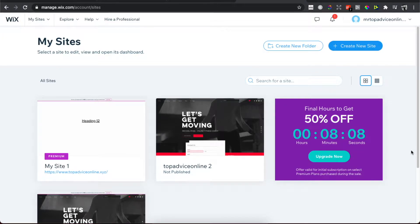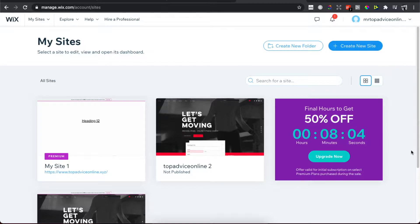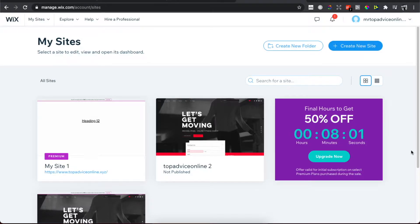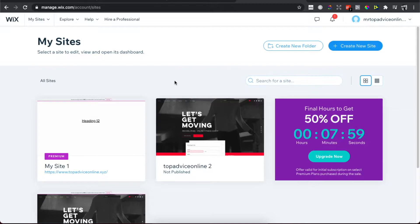Hey guys, in this video I will show you how you can delete a website on Wix. It's really fast and easy. First, what you need to do is log into your Wix account.